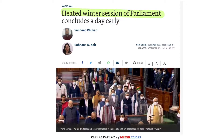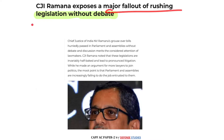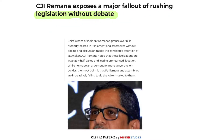There was the heated winter session of Parliament. Thereafter, the Chief Justice of India also commented on a major fallout of rushing legislation — that legislation is being passed without debate, through the ordinance route and through the money bill route.